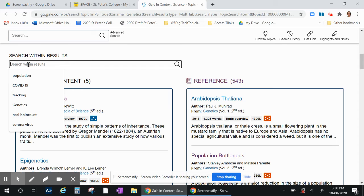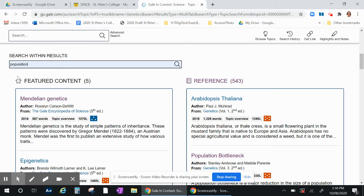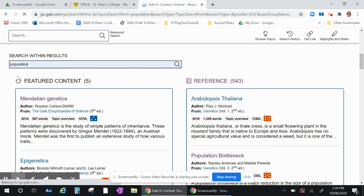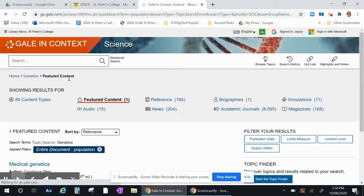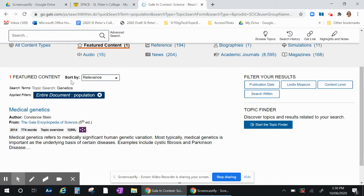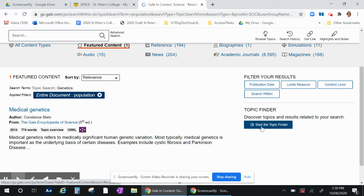So if I wanted to search within genetics and search for population, as you can see here it will come up with more search results and there is a really cool way to look up those search results by starting your topic finder.